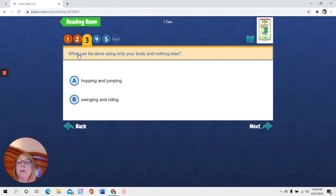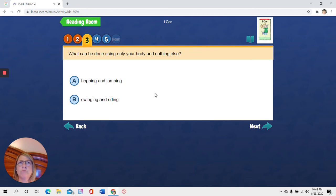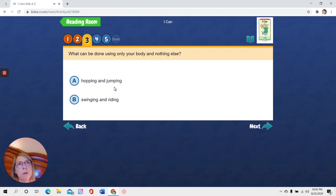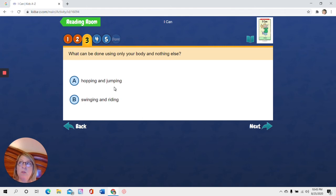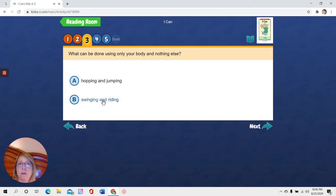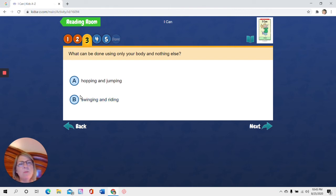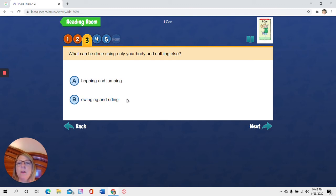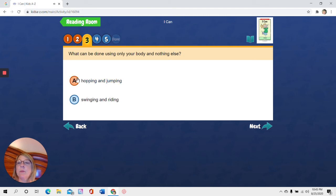I'm going to click on here so I can hear the sentence. What can be done using only your body and nothing else? Hopping and jumping. Can you hop and jump just with your body? I think I only use my body to hop and jump, but let me listen to the other one just to make sure. Swinging and riding. Swinging and riding. Can I swing with just my body? Probably not. I need a swing, right? And you need to ride something like a bike or a skateboard. So I don't think that one works. So I'm going to listen to this one. Hopping and jumping. I'm pretty sure that's it. So I'm going to go over the A and click the A.